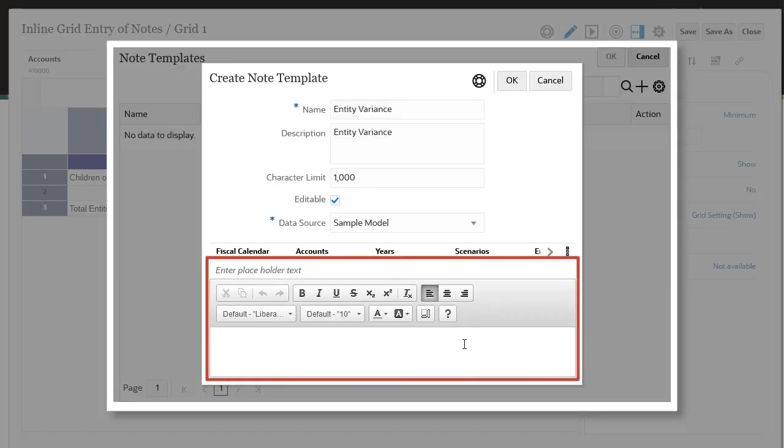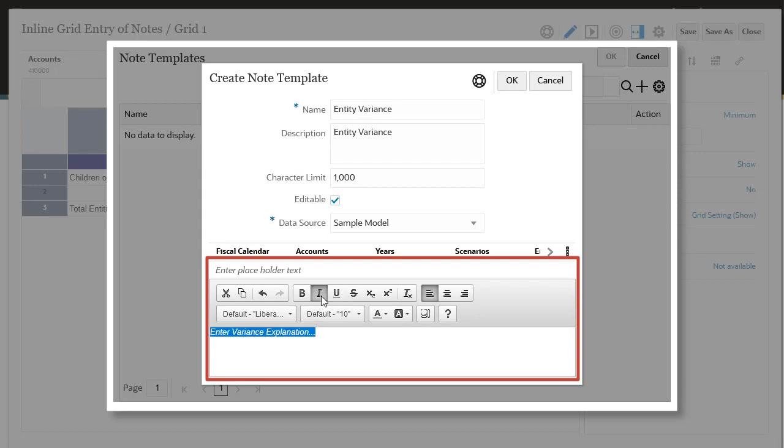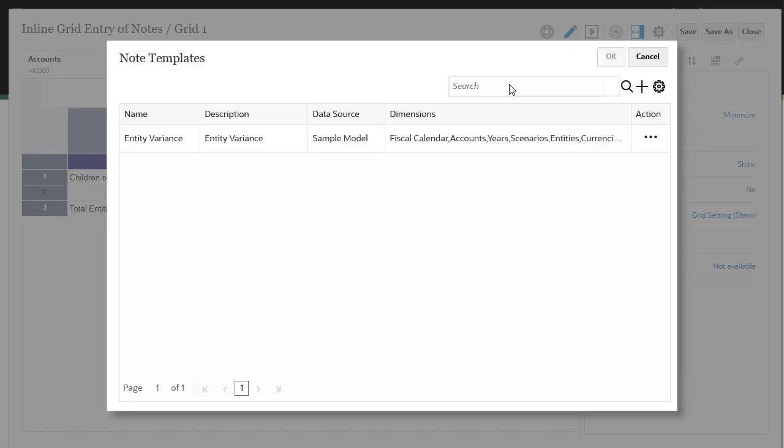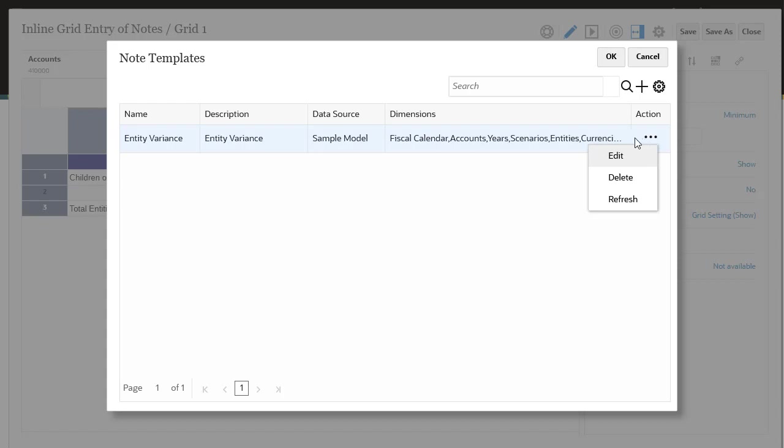You can enter and format placeholder text, which the note cell displays when users preview the report. Click OK to close and save the note template. In the Note Templates dialog, you can edit, delete, or refresh the selected note template. Select the note template in the Note Templates dialog to associate it with the report, and click OK.